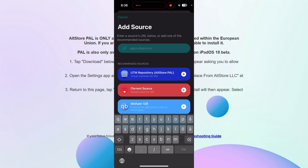I'm not sure exactly how the source links work or which ones are allowed, so if you do know, let me know in the comments. Now you have AltStore PAL working on your iOS device.